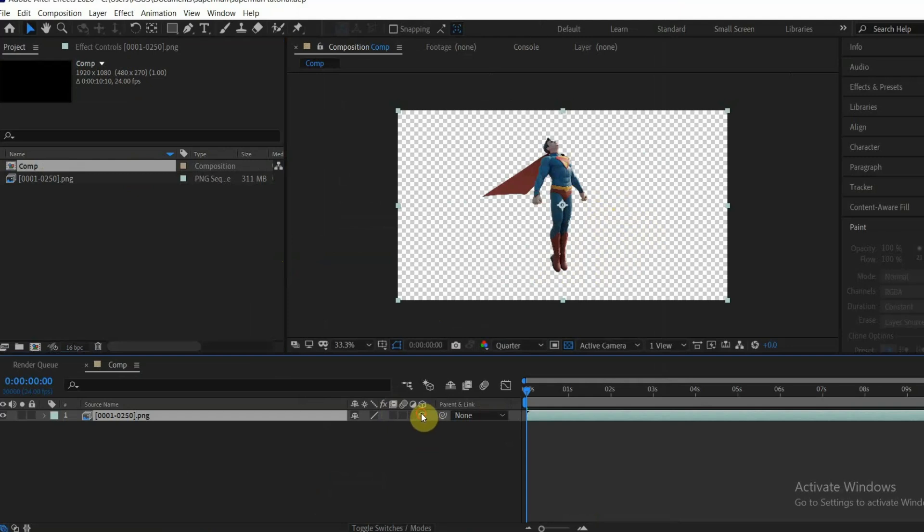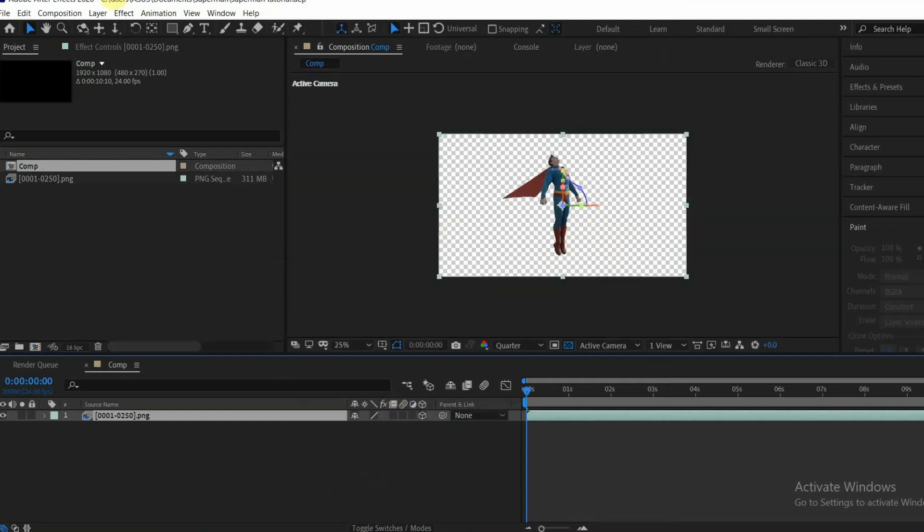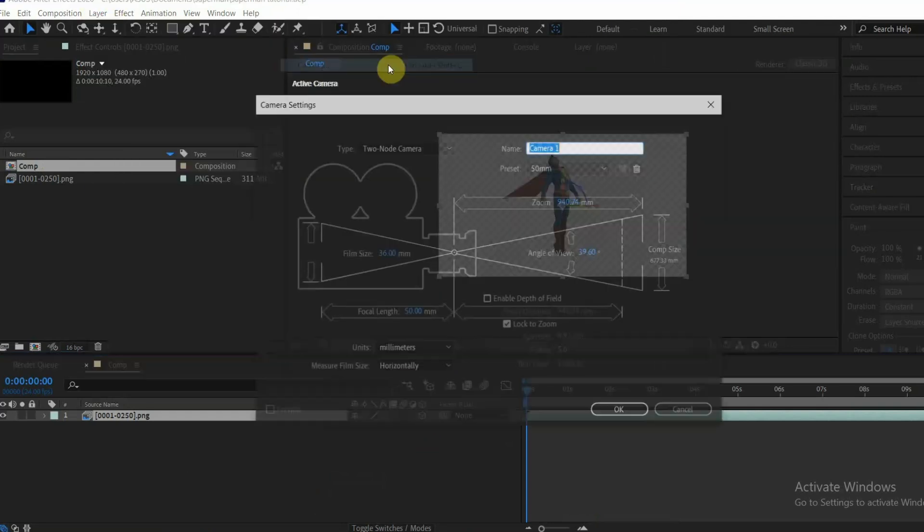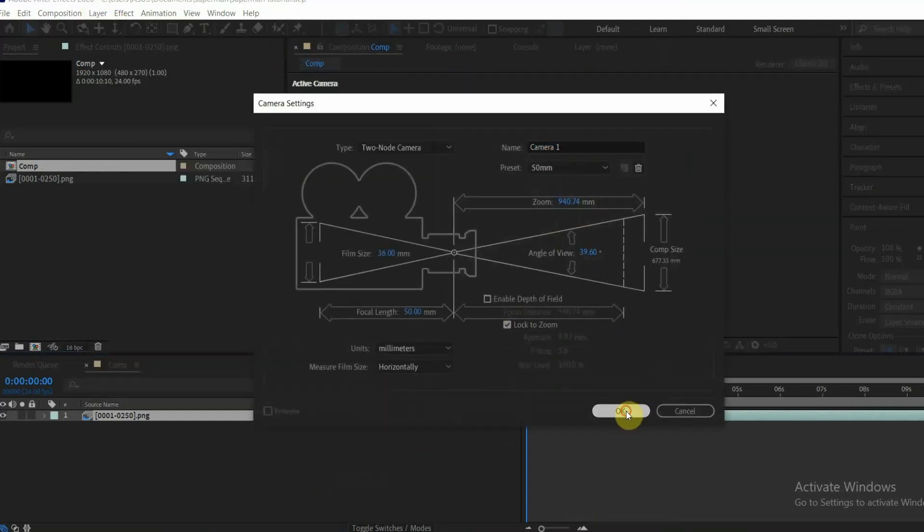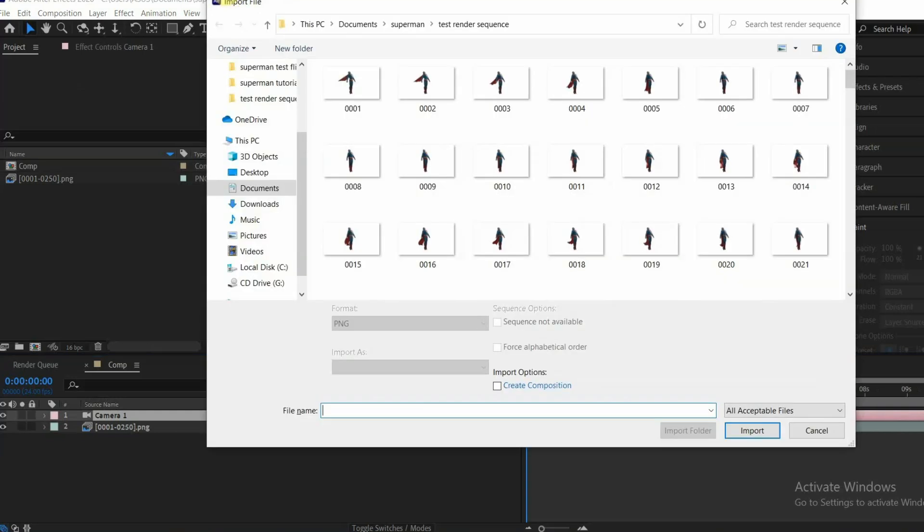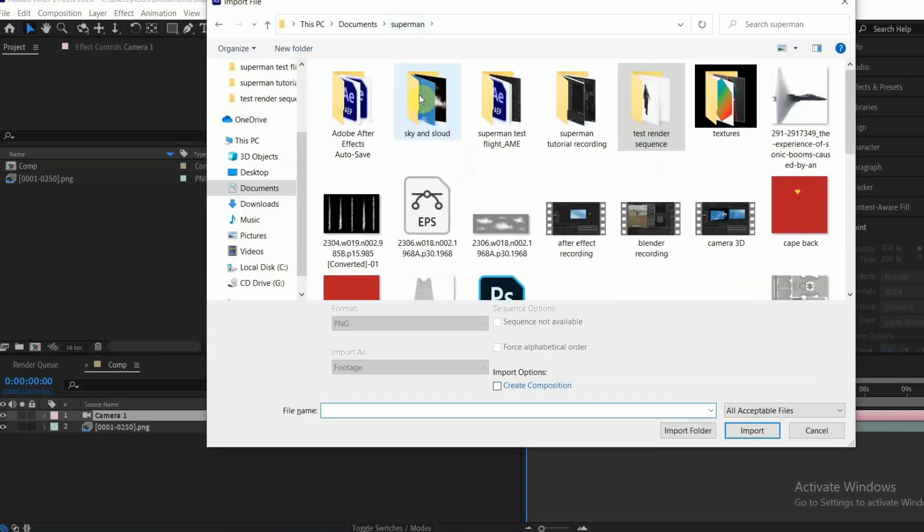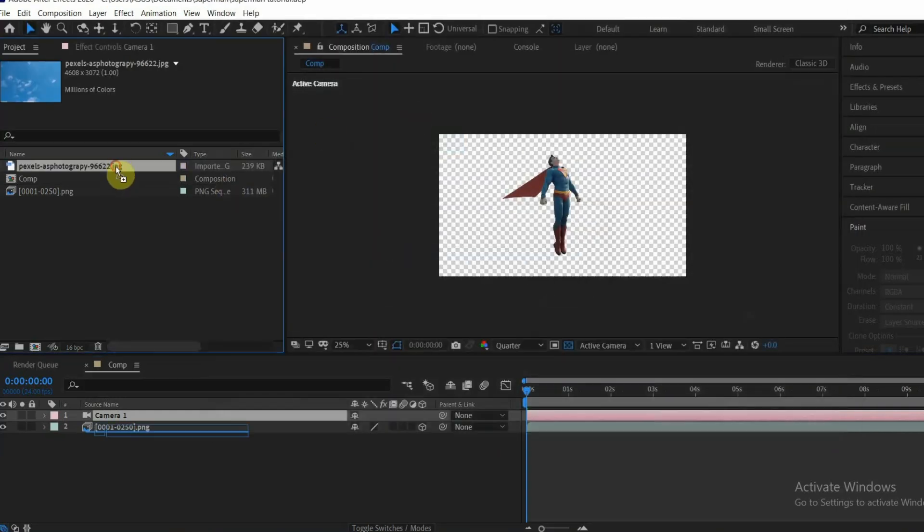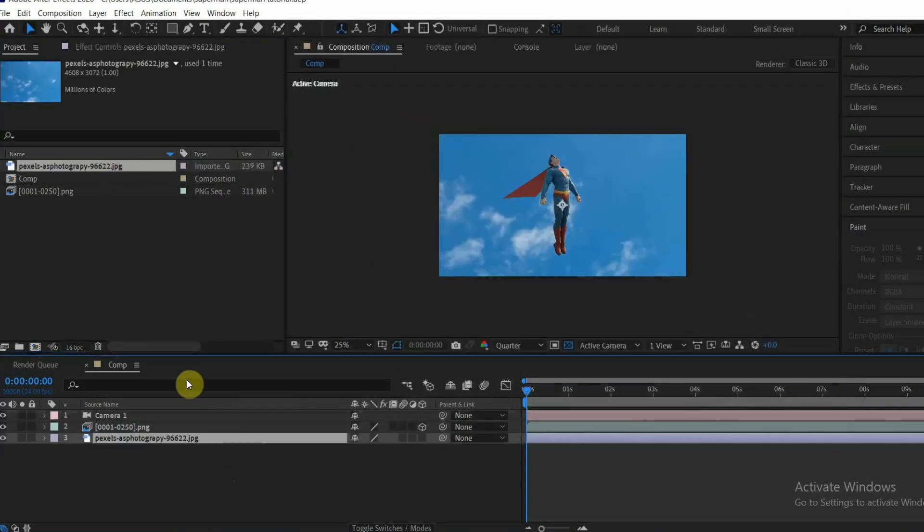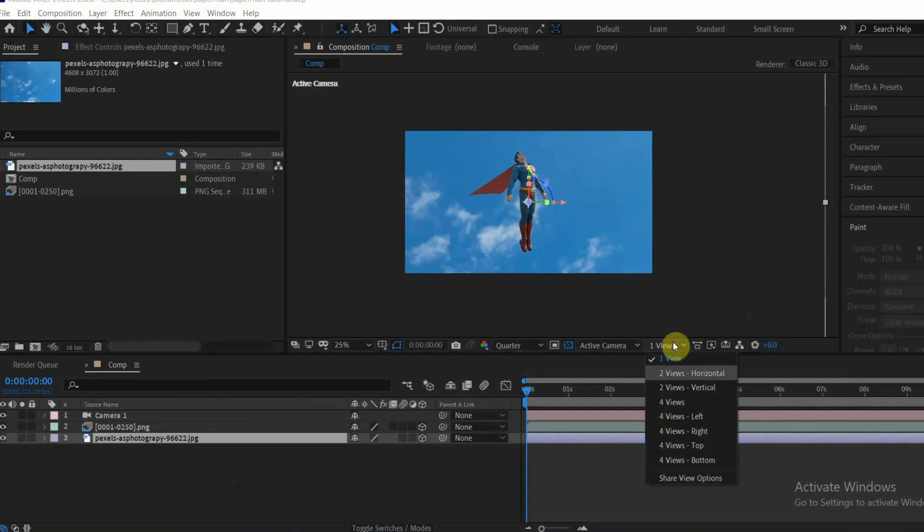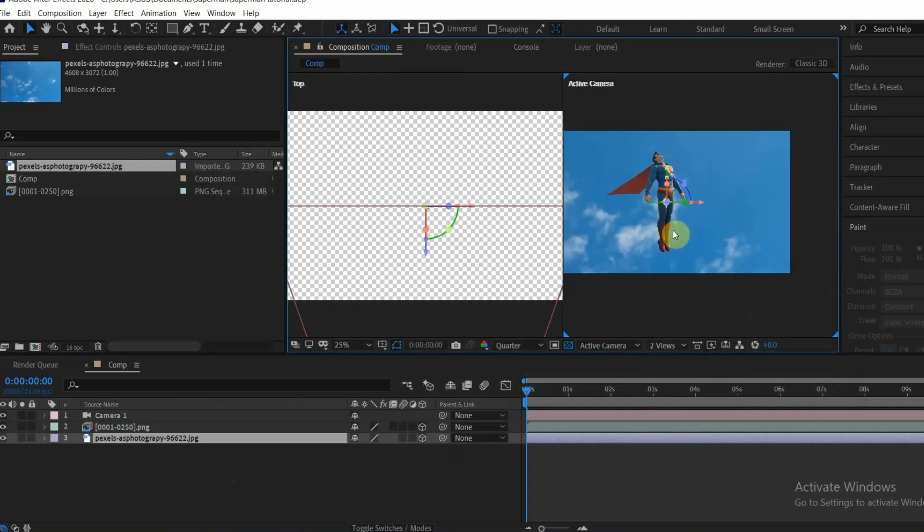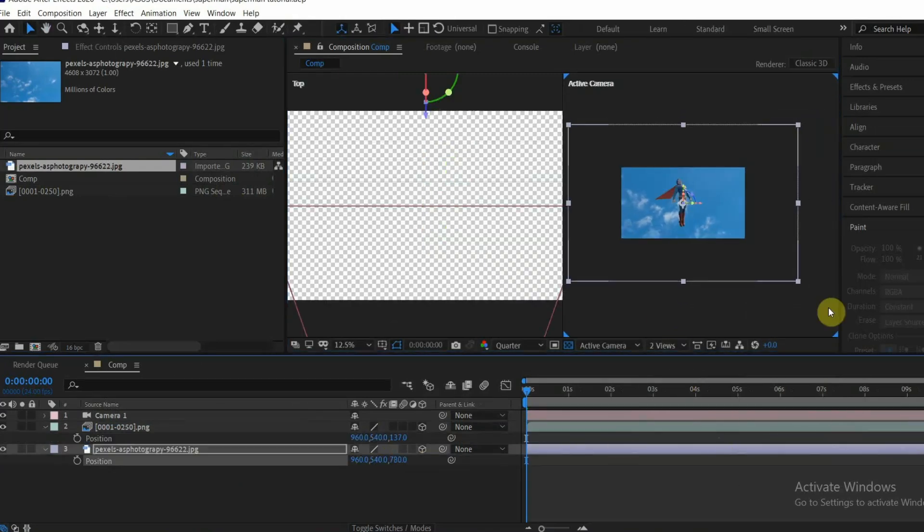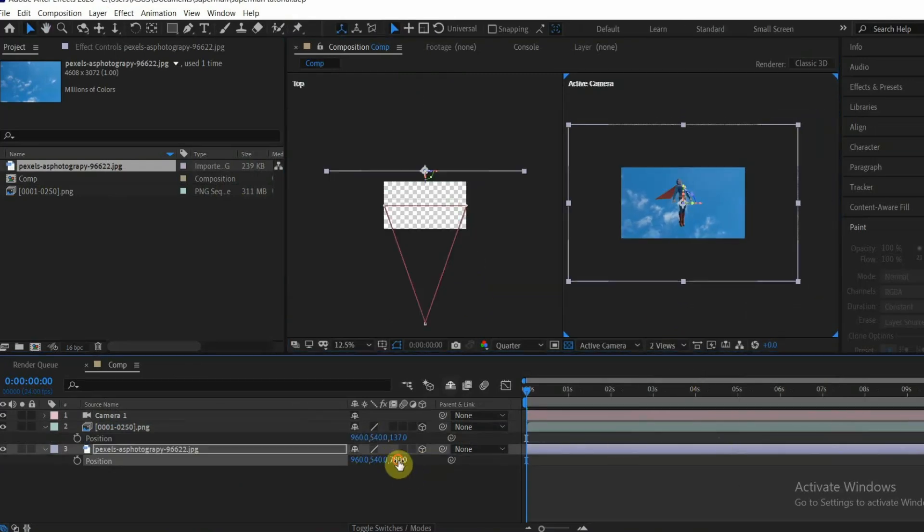Now make it a 3D layer and create a new camera. Import a sky image with higher resolution for the background. Make it a 3D layer as well and put it far in the back and adjust the scale.